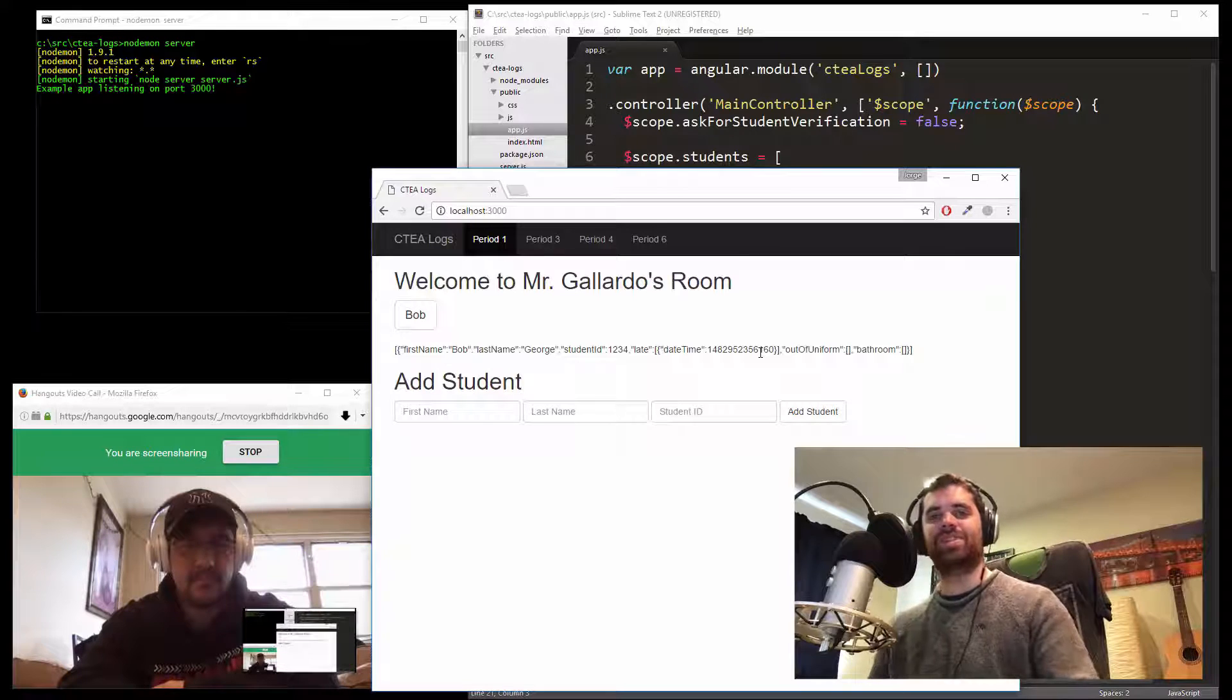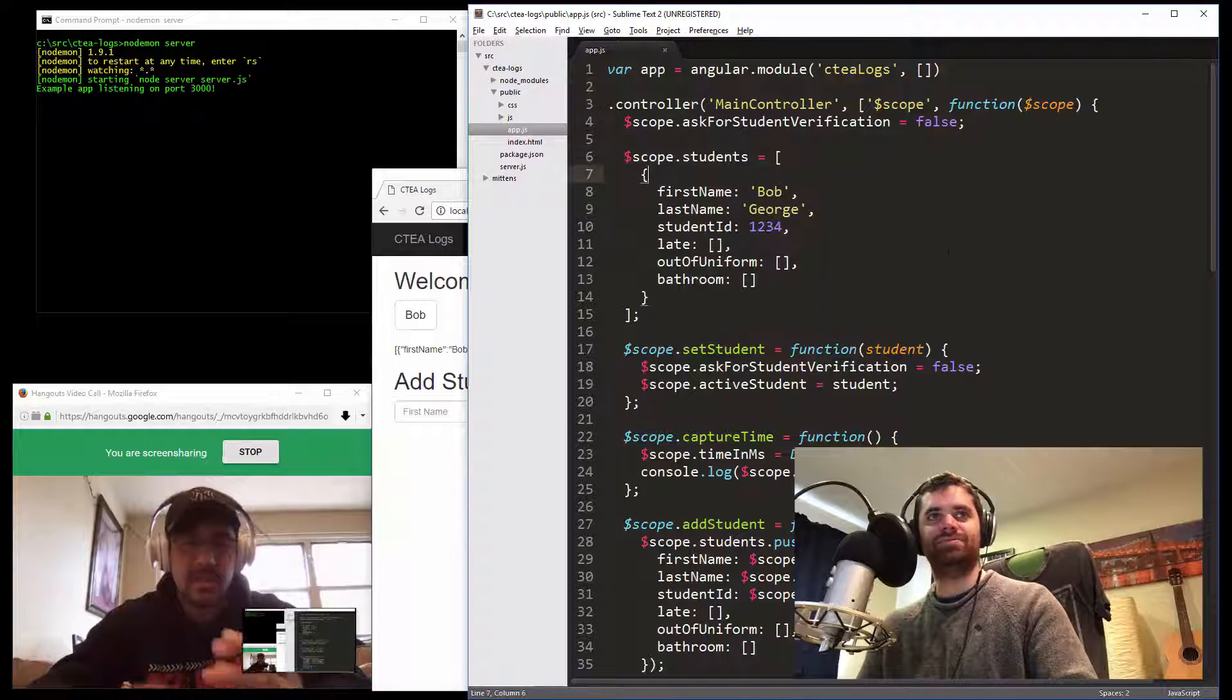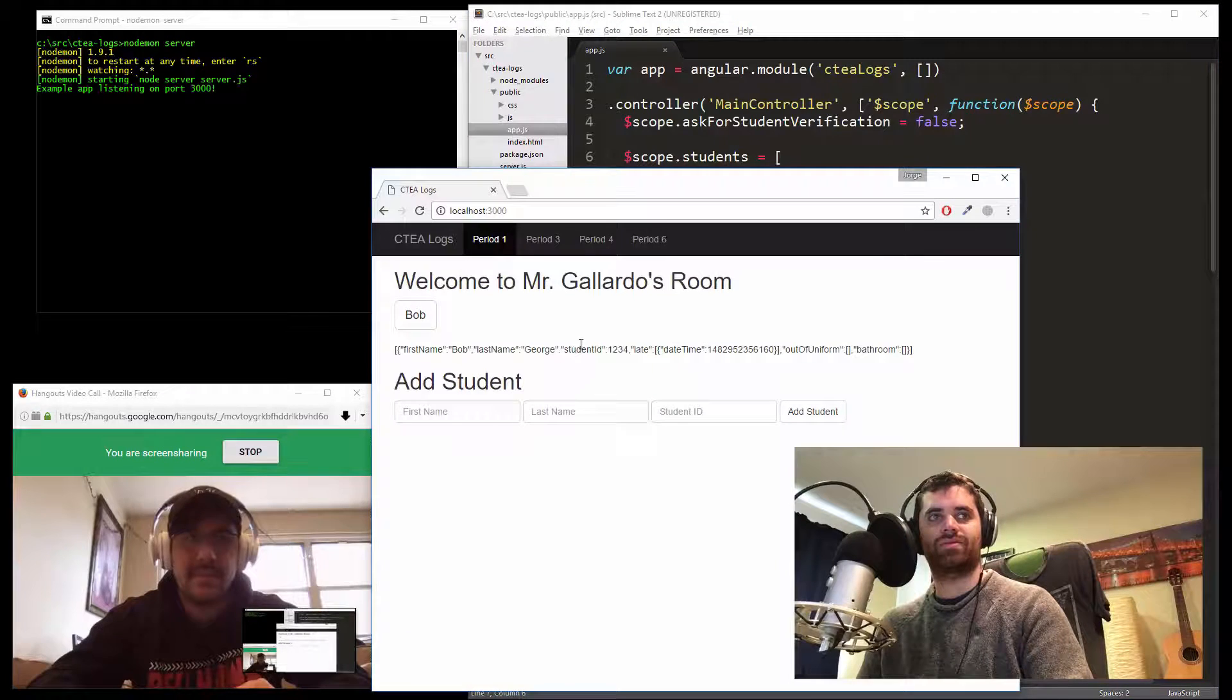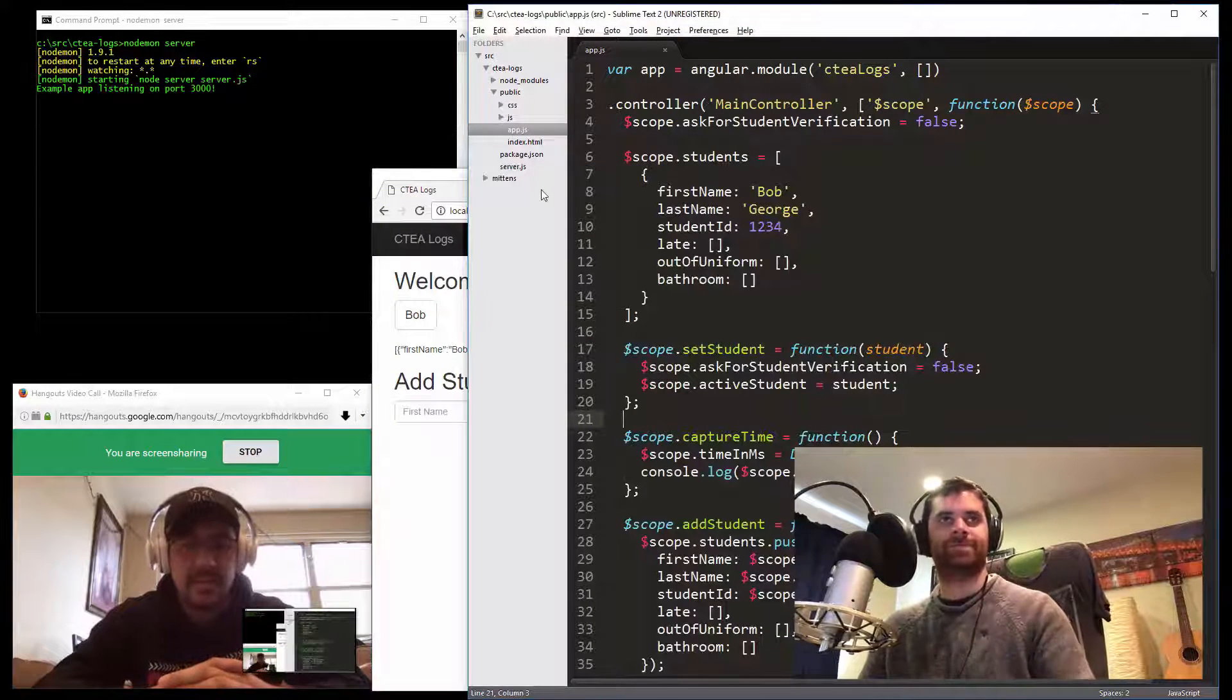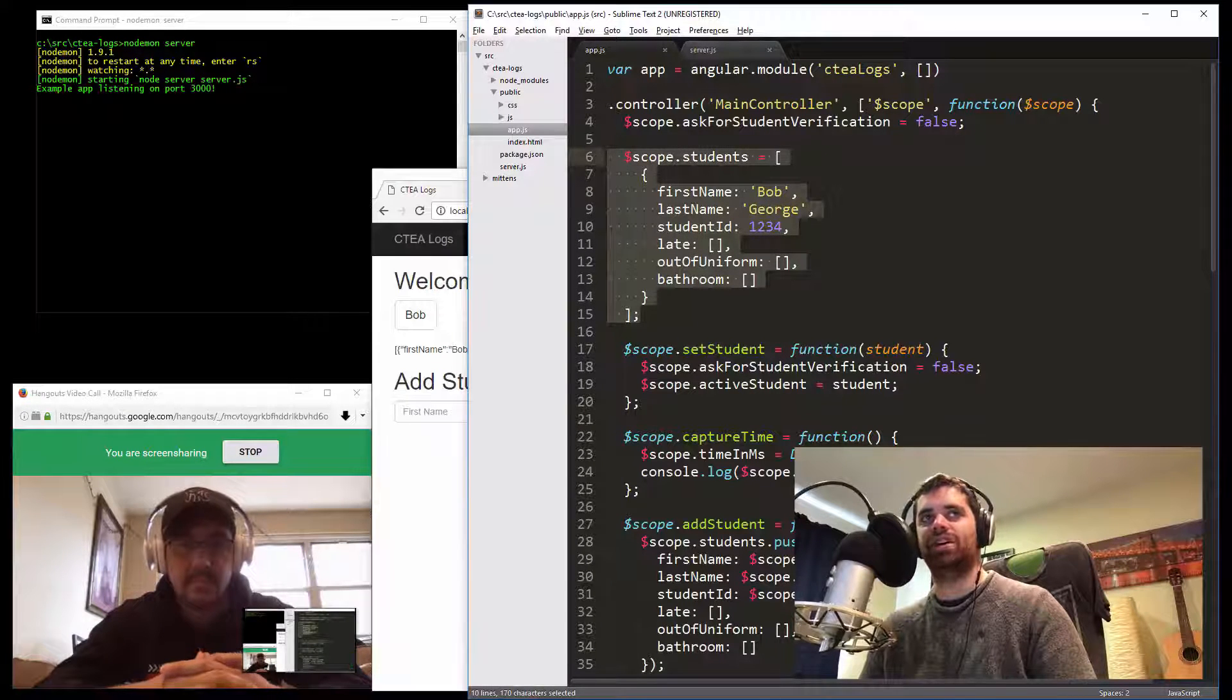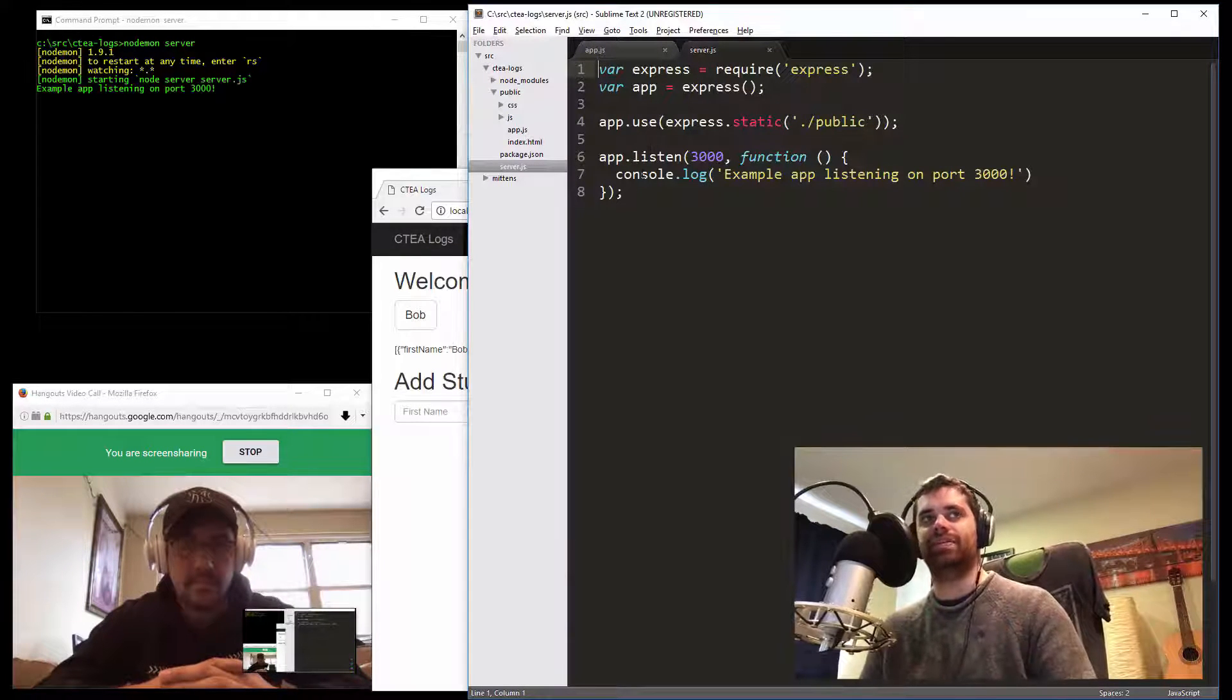So what was the next thing you wanted to work on? Maybe creating an actual database so that the data gets stored, not just locally and temporarily, but a more permanent solution. Getting the students into a database would be good. I think that would be a big step. Number one, you should move this array of students onto the server, then make an API, and then start putting stuff in the database.